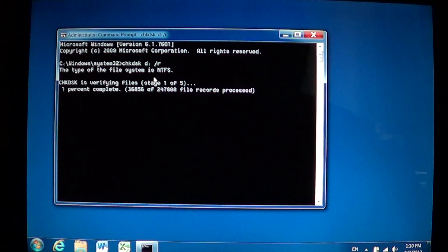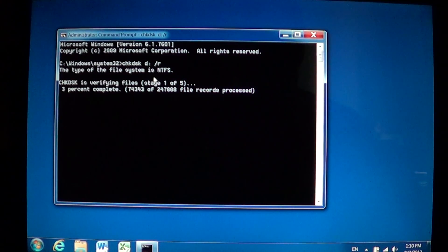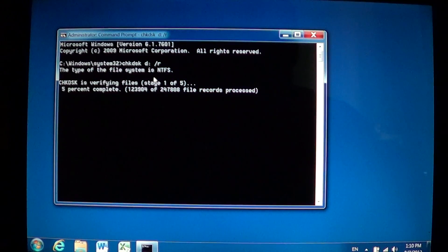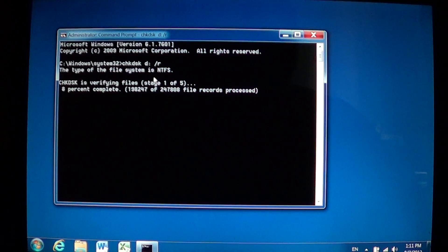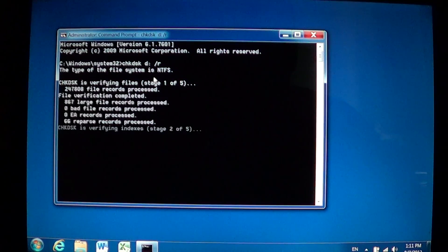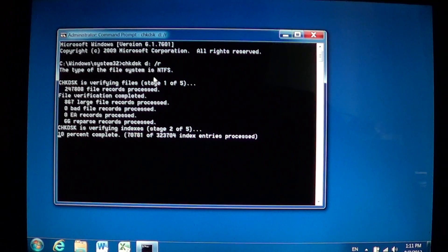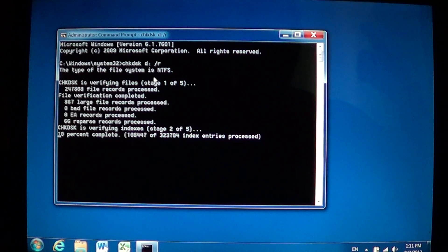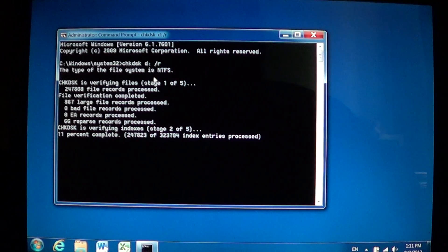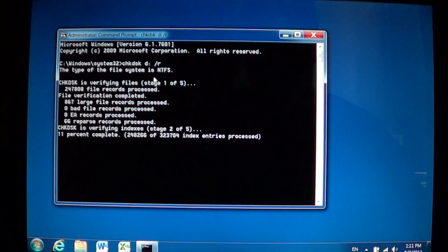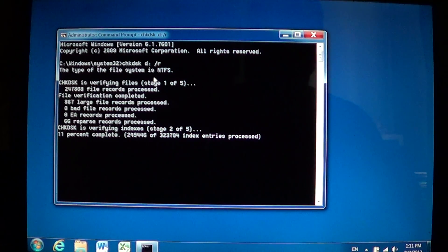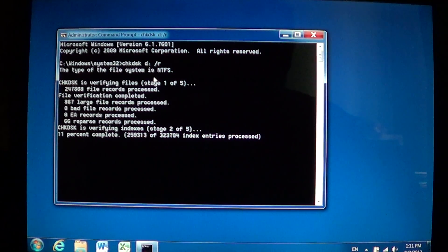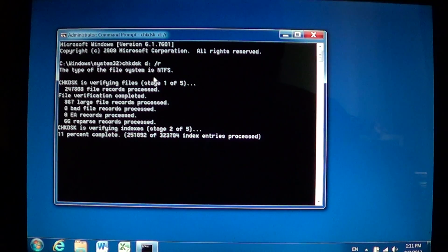If you are trying to scan the drive that Windows is actually using it's going to tell you that it cannot do it and it's going to prompt you do you want me to do it at the next startup. Just answer yes and restart your computer and CHKDSK will actually operate before Windows starts up the next time.